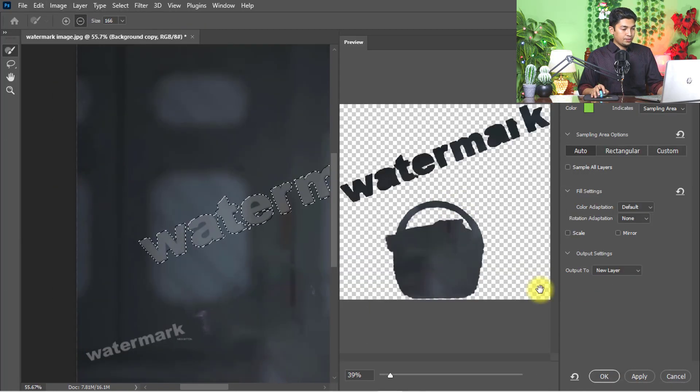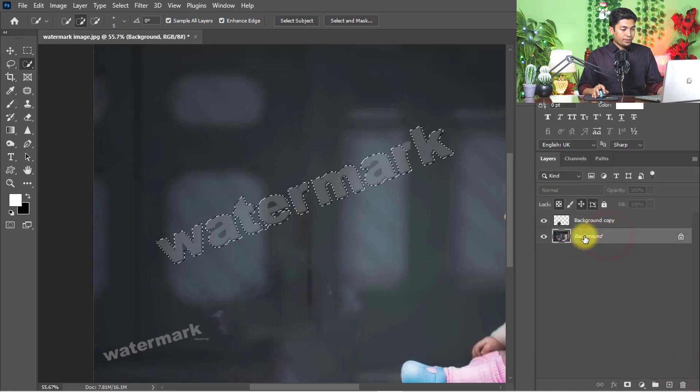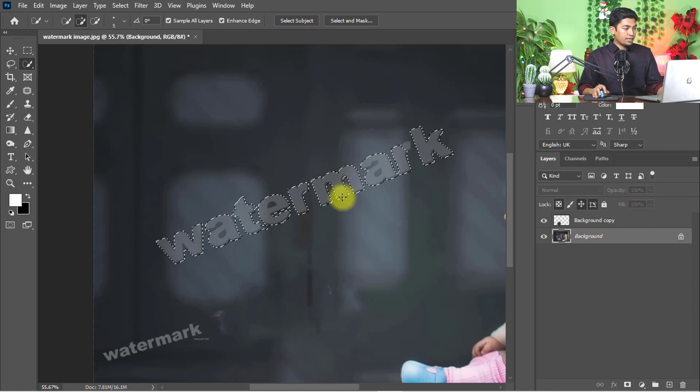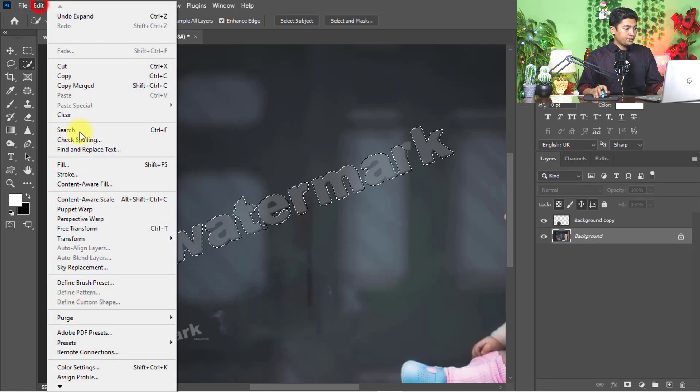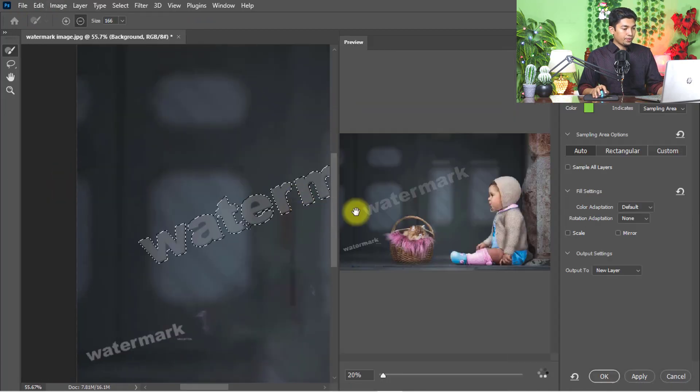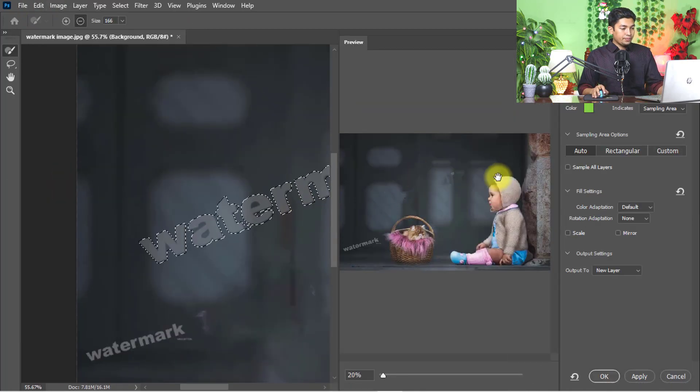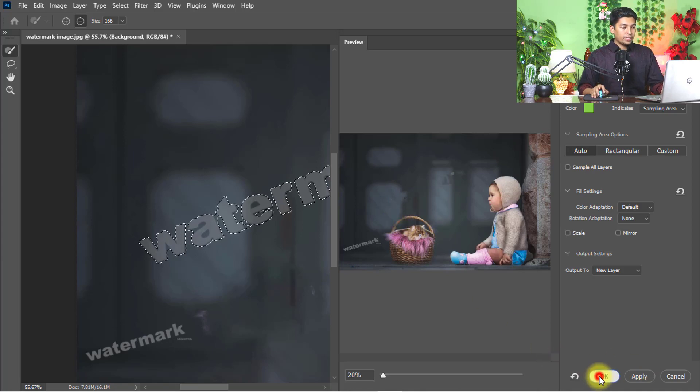That is a mistake - must select the background layer. Go to edit menu and select content-aware fill. It nicely removes the watermark from the photo, then click OK.